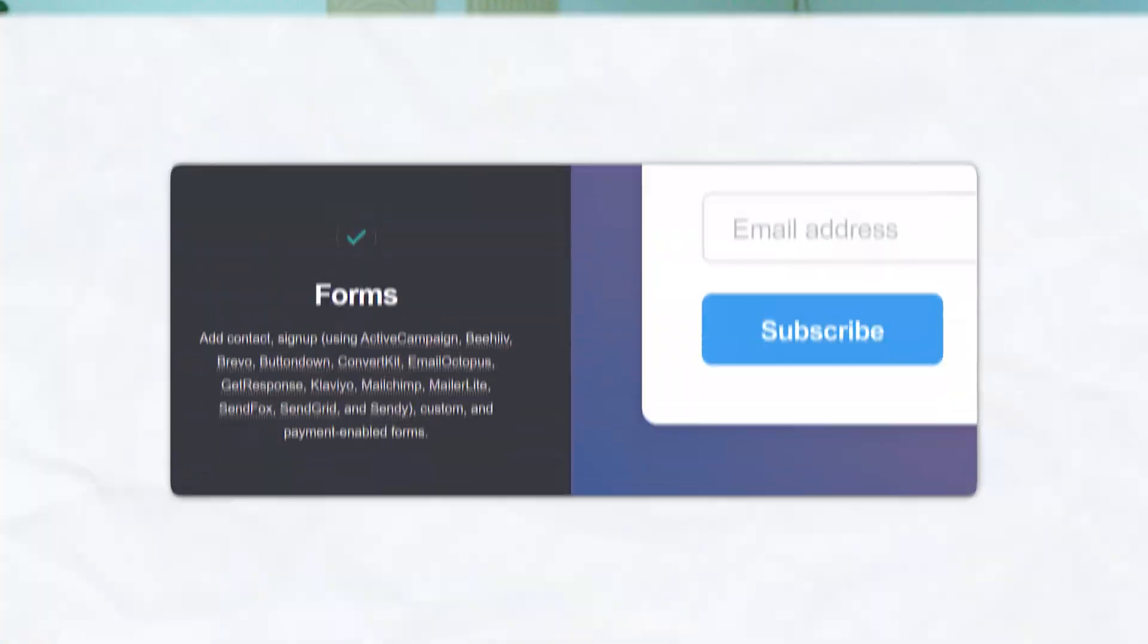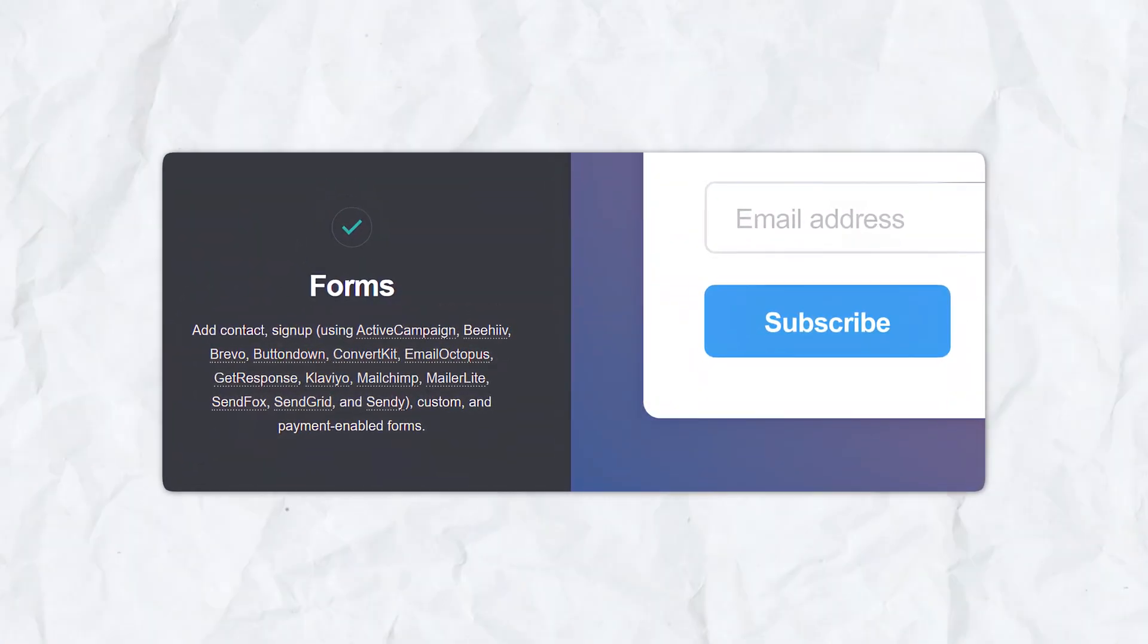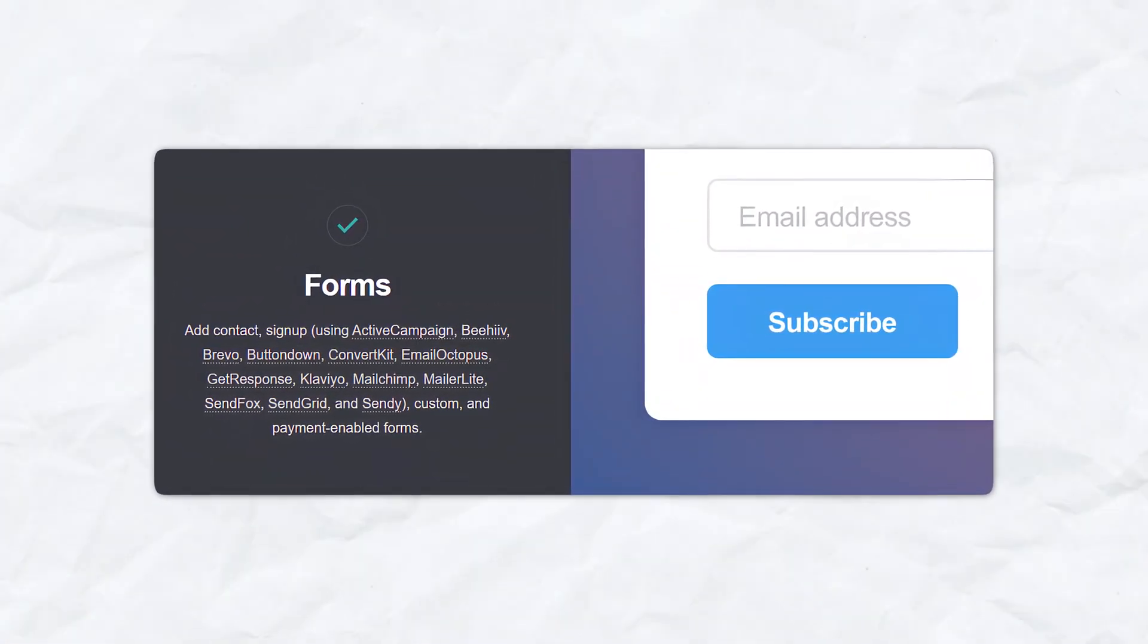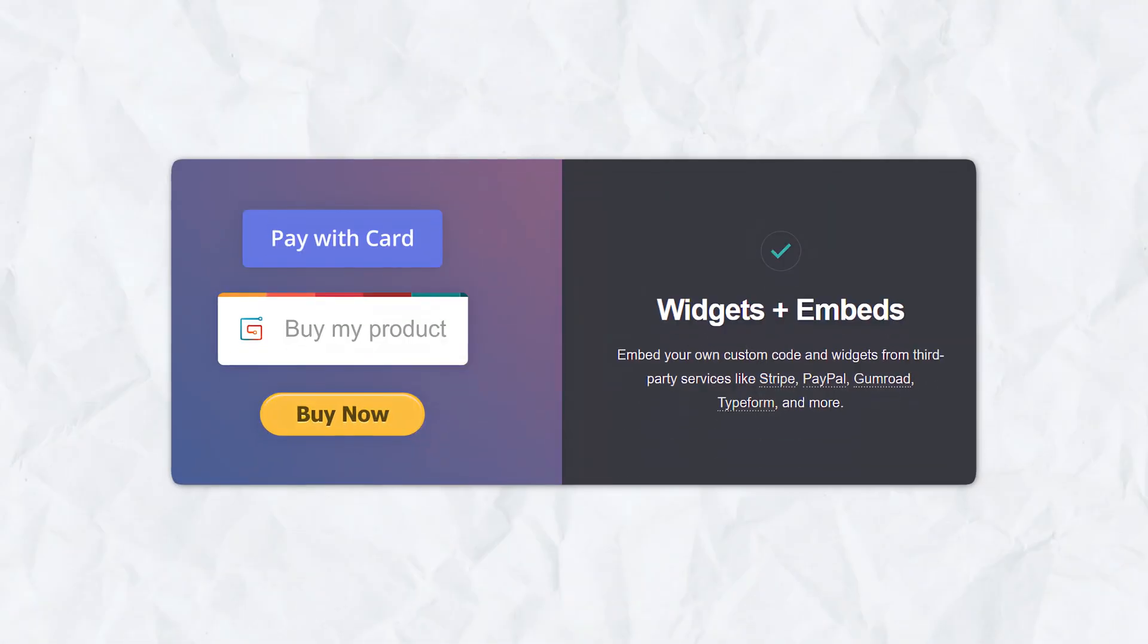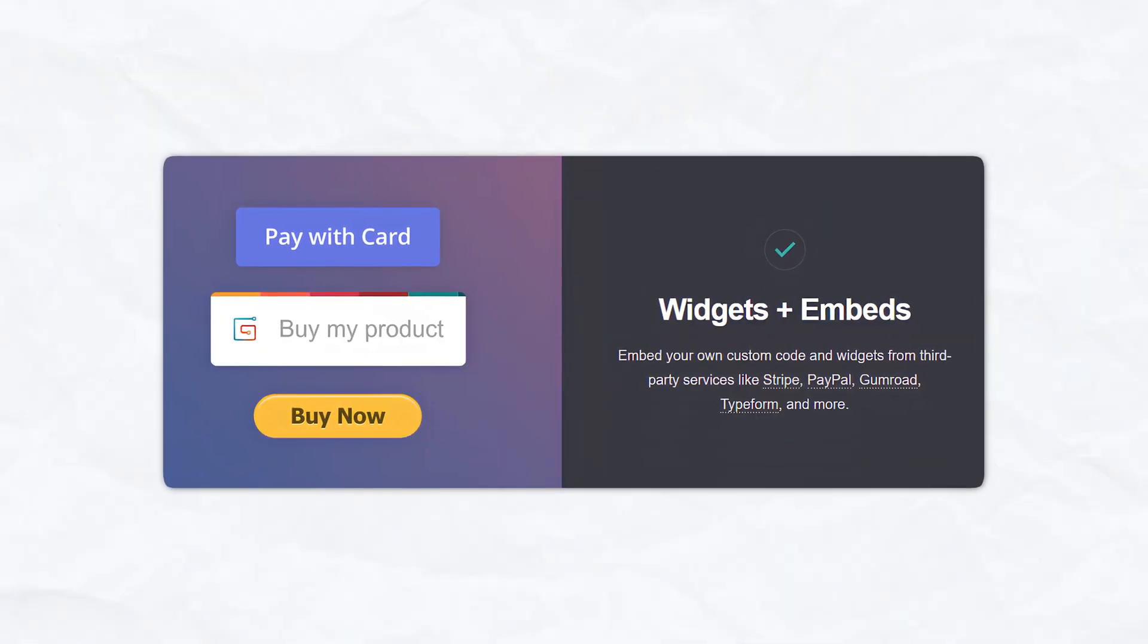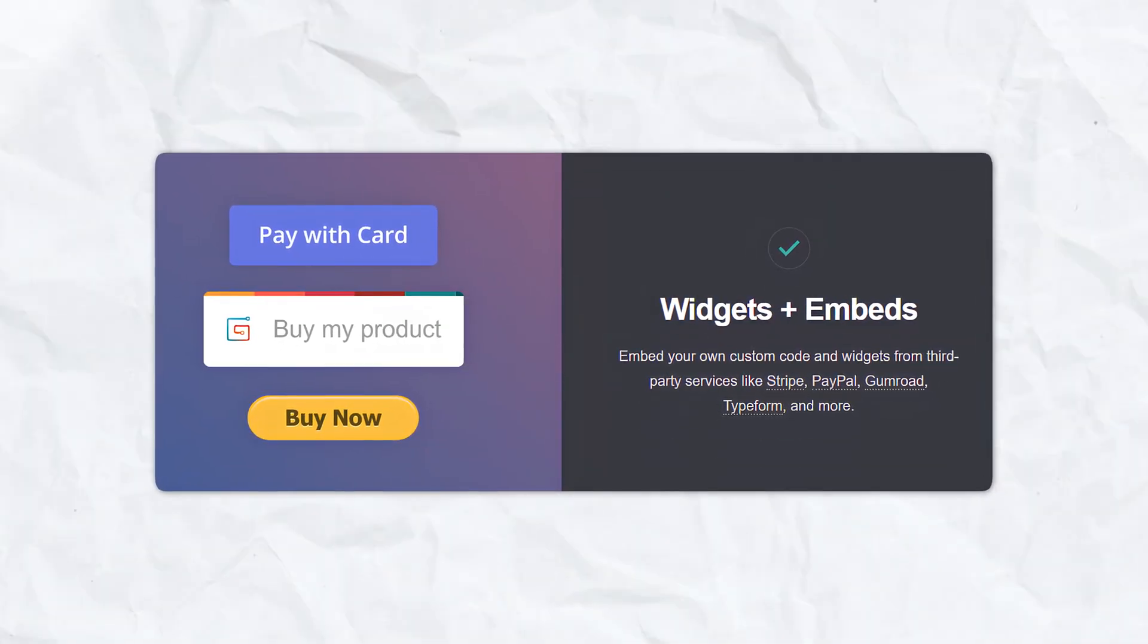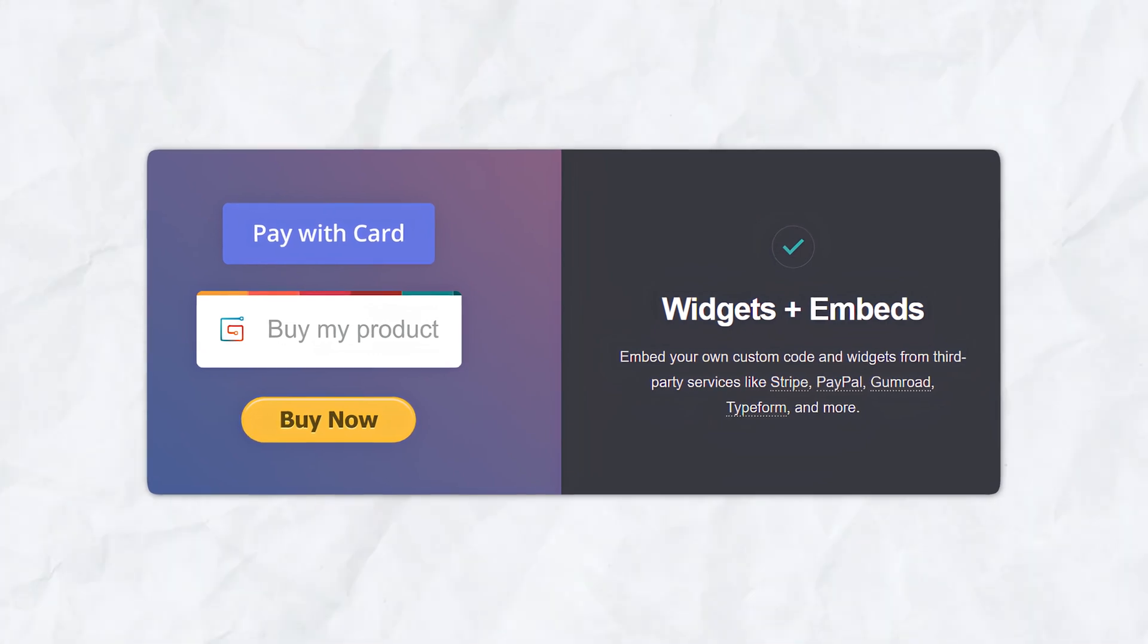Number five is integrations. Carrd integrates with various third-party services, including Google Analytics, MailChimp, PayPal, Stripe, and more. These integrations enhance the functionality of your site, allowing you to track visitors, collect email addresses, and even accept payments directly through your site.